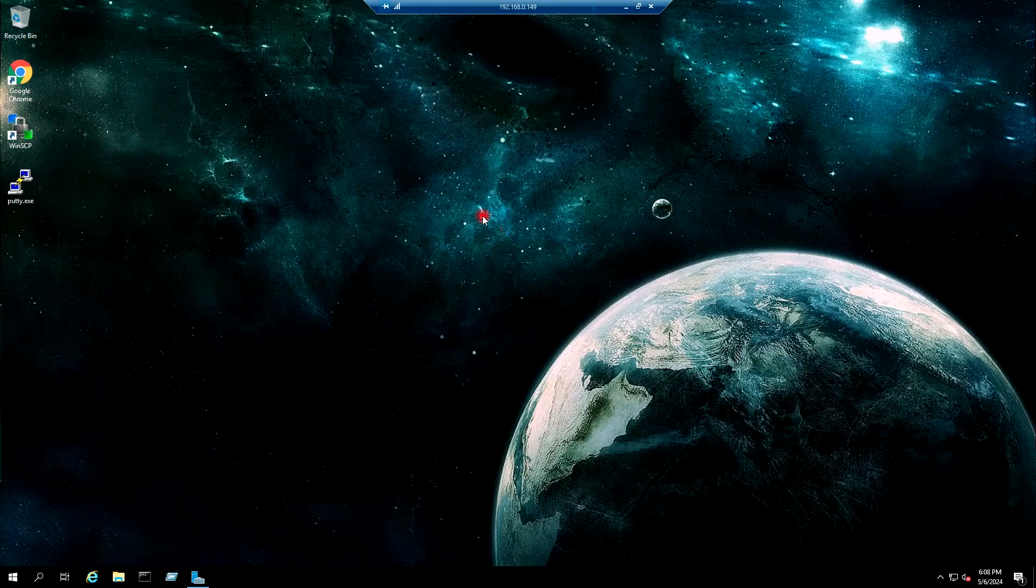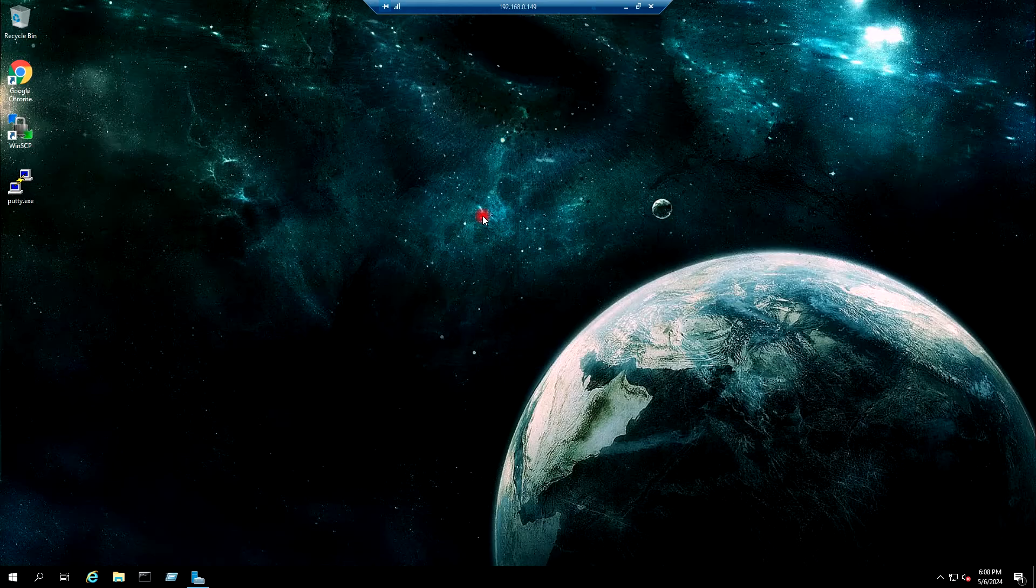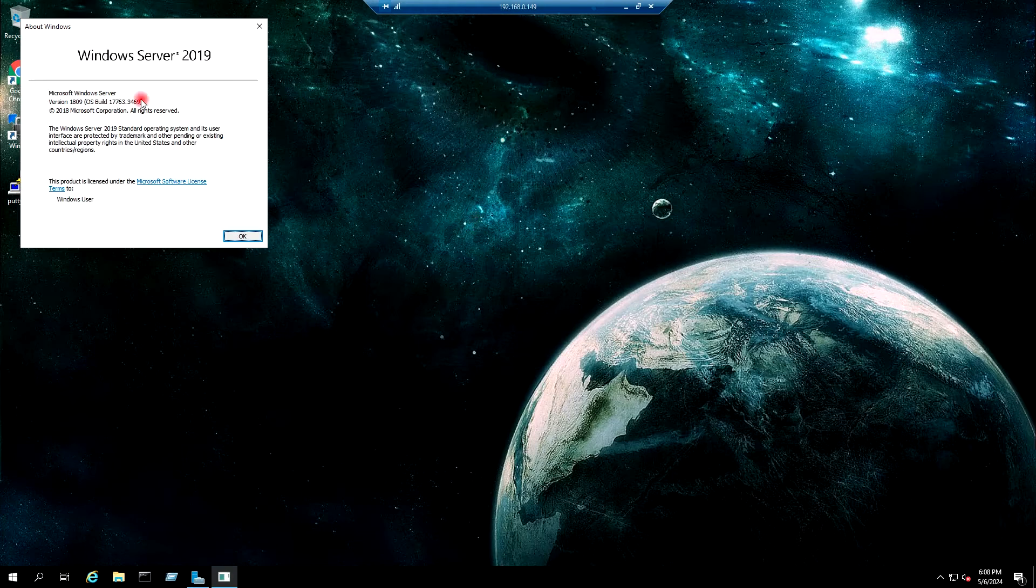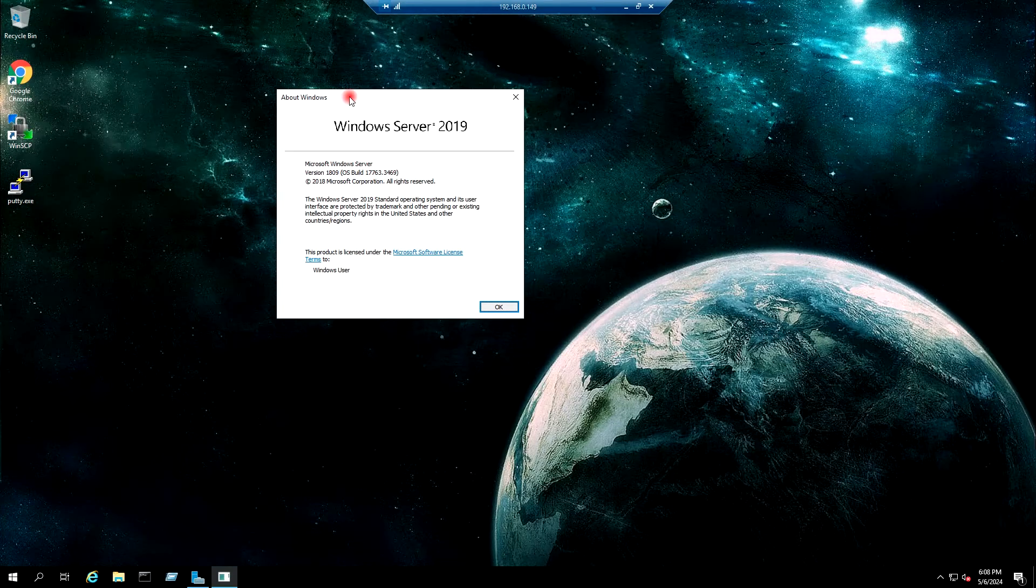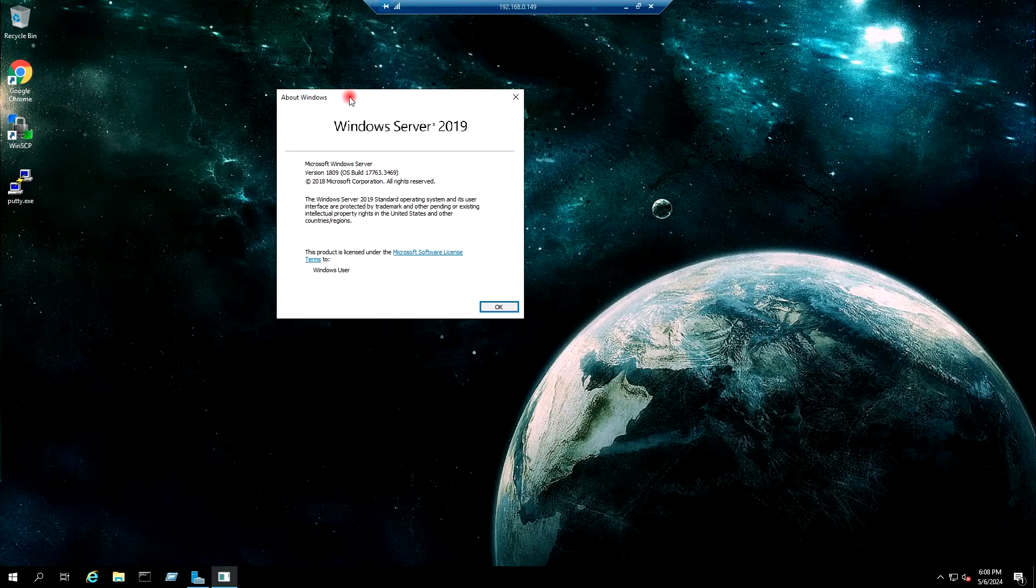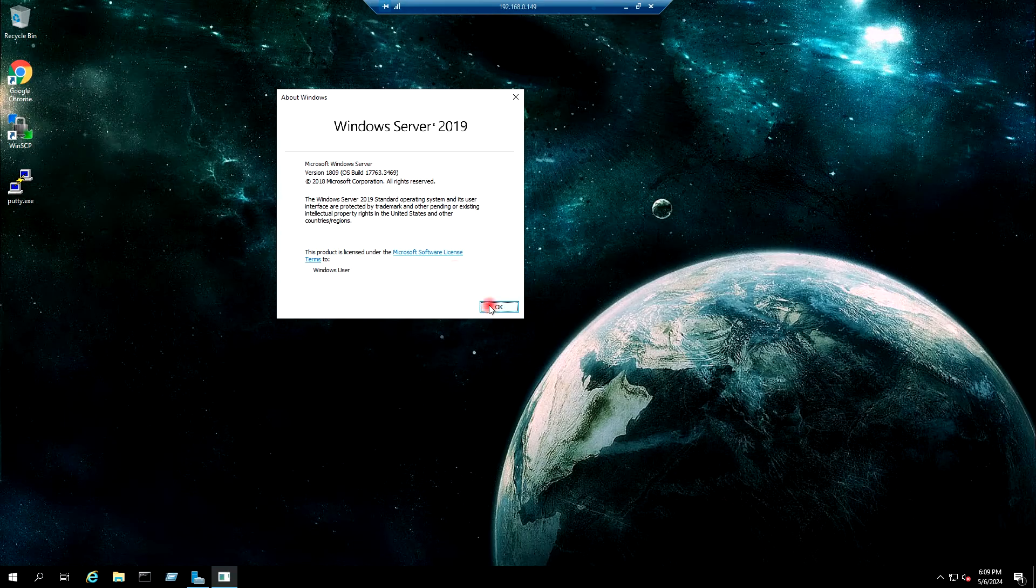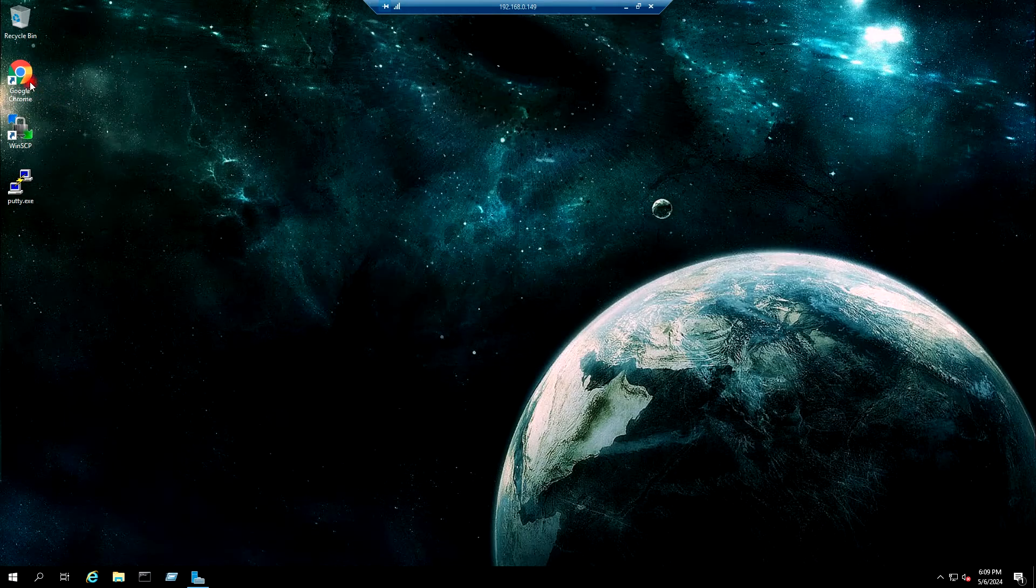This is Windows Server 2019, and we are going to configure this server into Grafana for monitoring purposes. So first of all, I need to download the setup file for the Windows exporter.